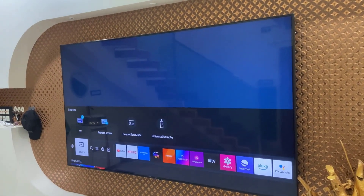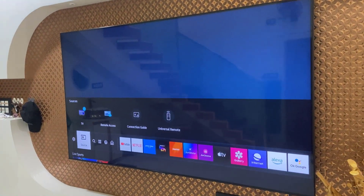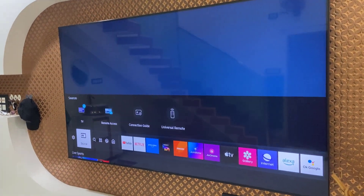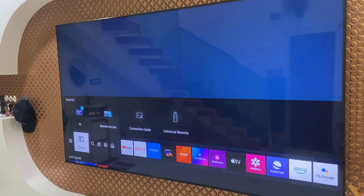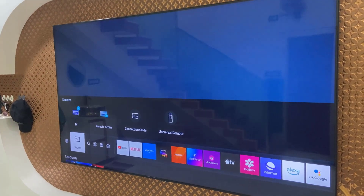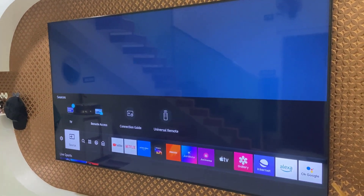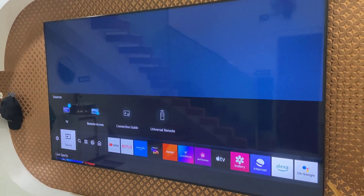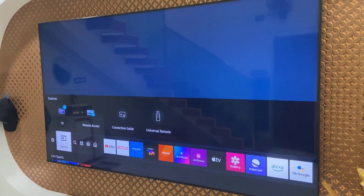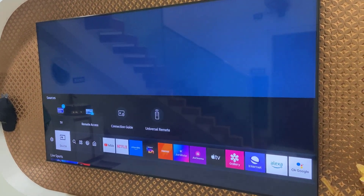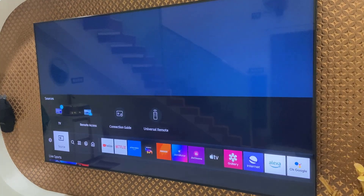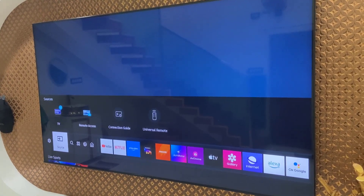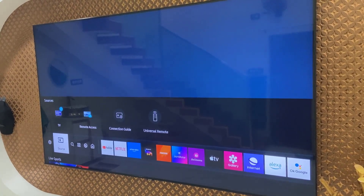Hello guys, welcome back again. I'm MJ. In this video I'll show you how to fix apps and games not installing on Samsung Smart TV. I'll show you five or six methods, so watch this video carefully and till the end.